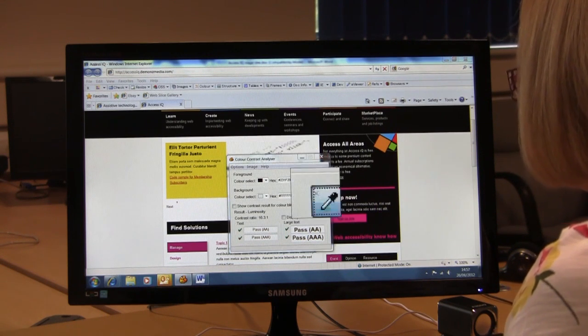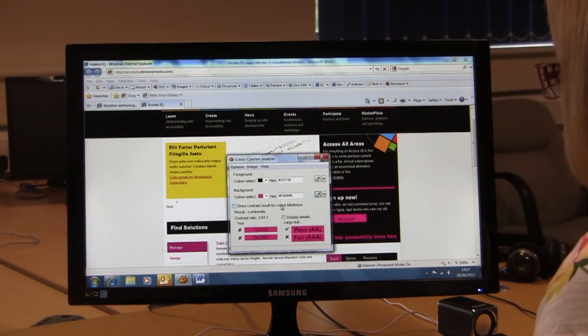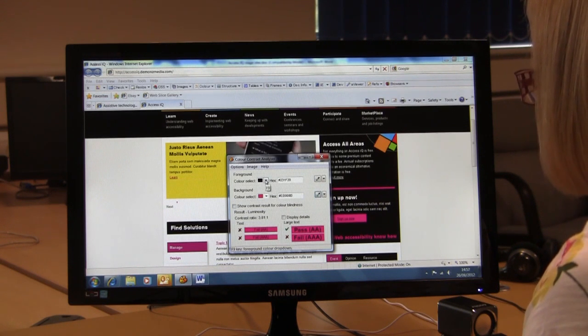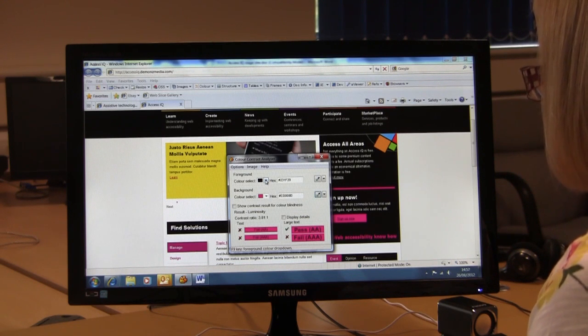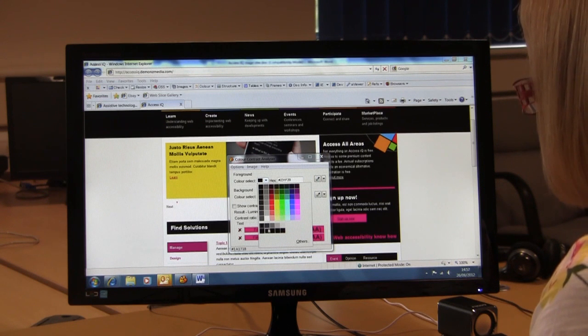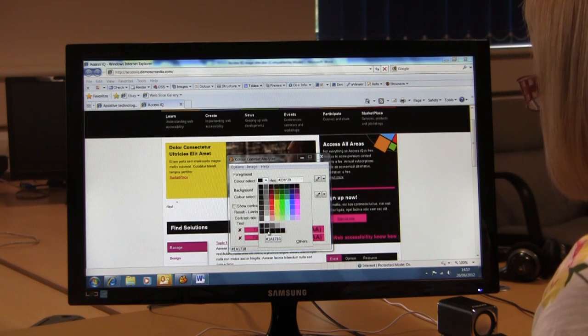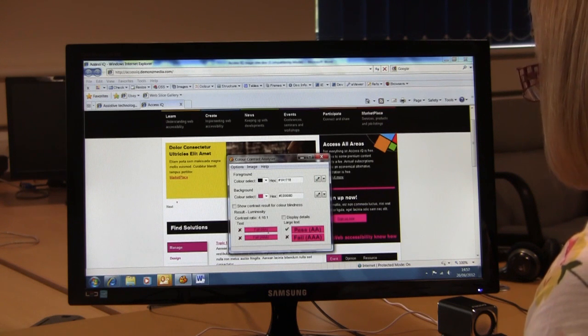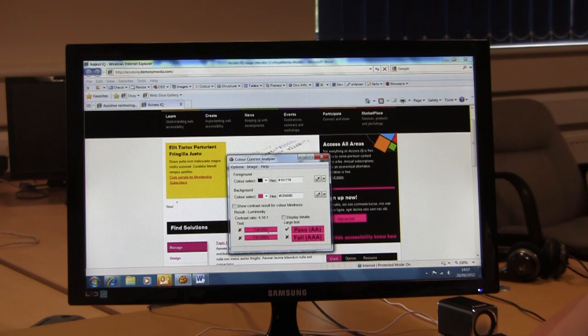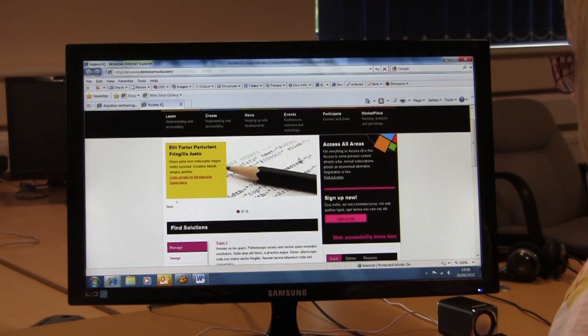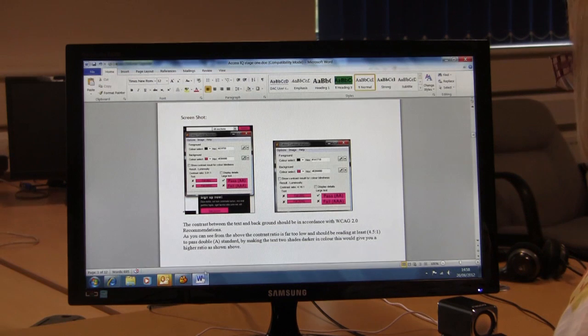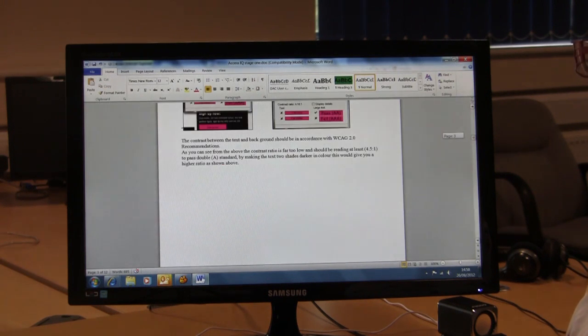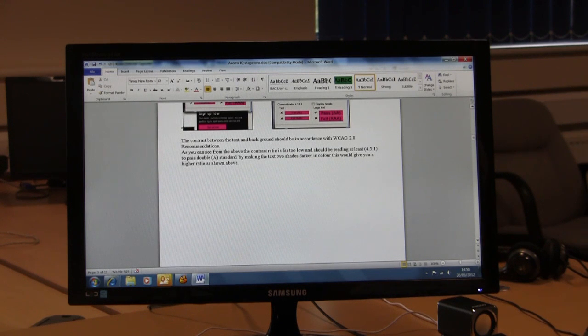In the background, you can see by picking up the first color section and then making the text two shades darker in color, it gives you a higher ratio which passes the color contrast analyzer as shown in my script. It needs to be at least 4.5 to 1 to pass AA standard.